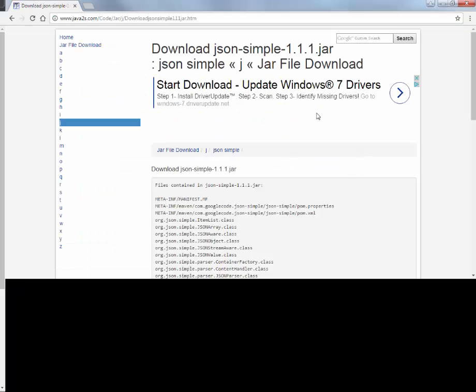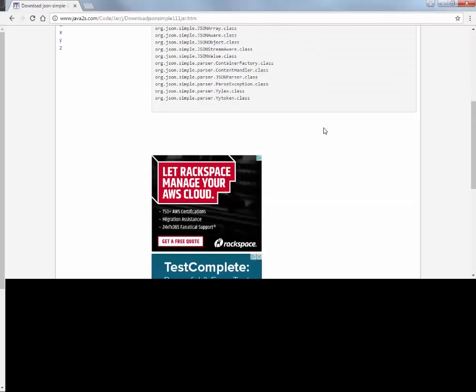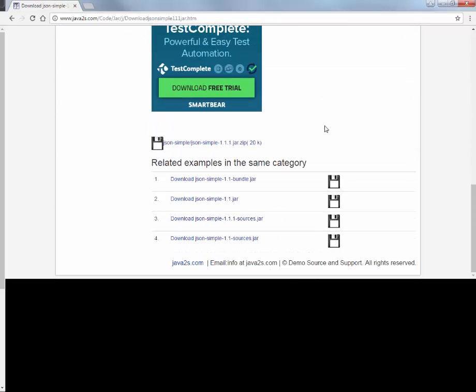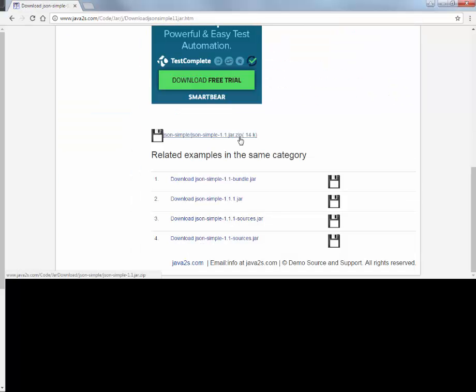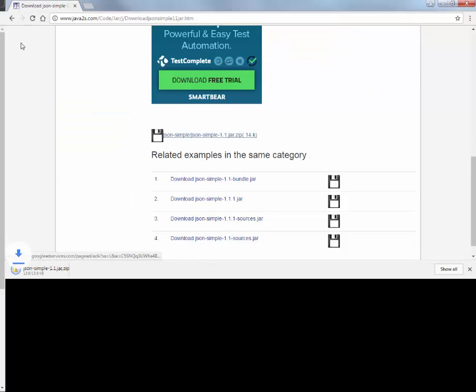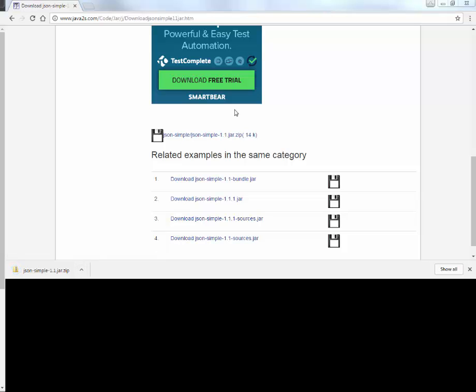So right on the first page we have a link down below. So here we would like to download the JSON simple jar file. So I'll download the zip file and I will unzip it.